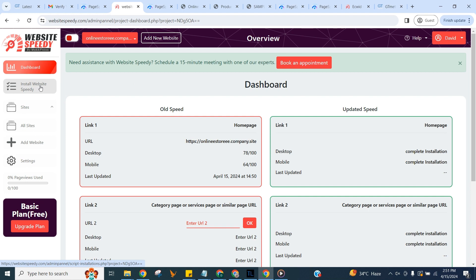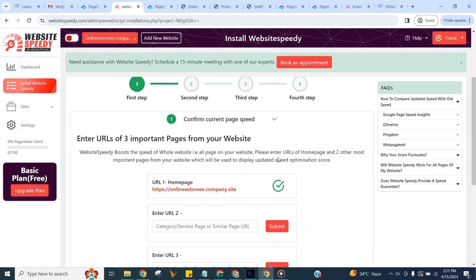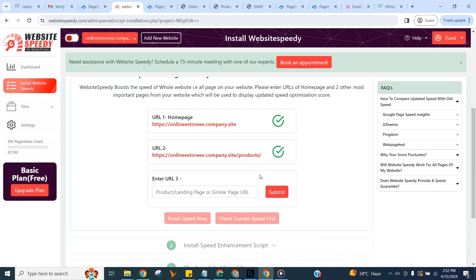Now let's install WebsiteSpeedy. Navigate to install WebsiteSpeedy in left sidebar. You can fix website core web vitals and boost speed just by following these simple steps. In the first step, to get started you need to enter URLs of three important pages from your website. We will use these three pages for reporting purposes.